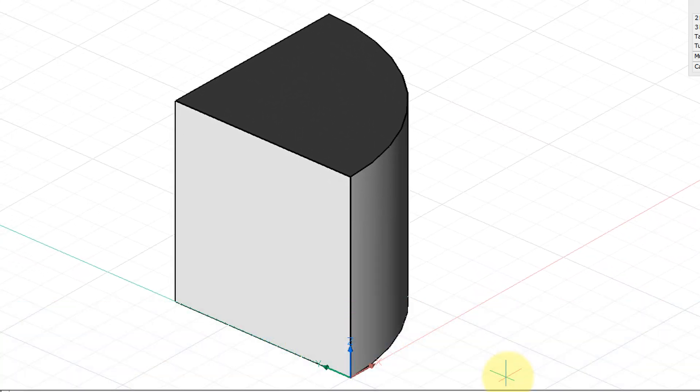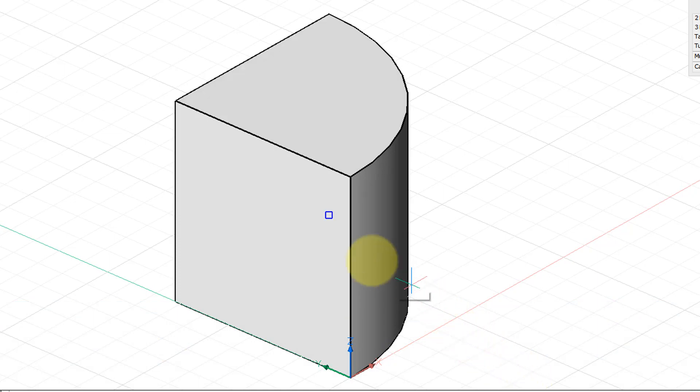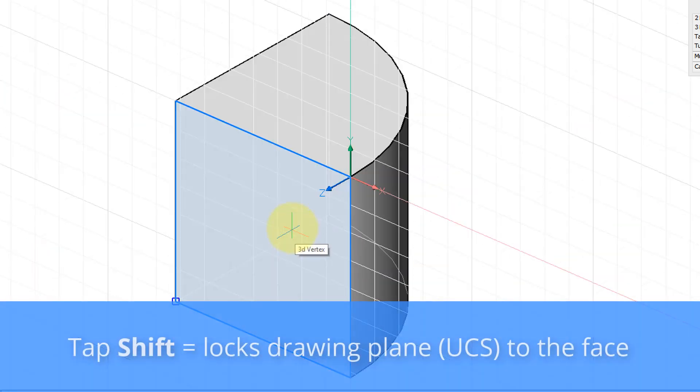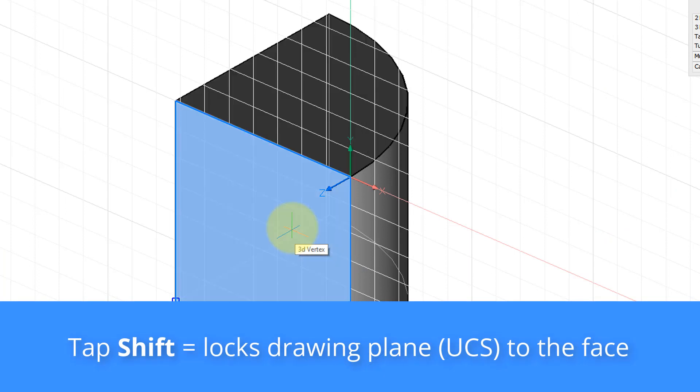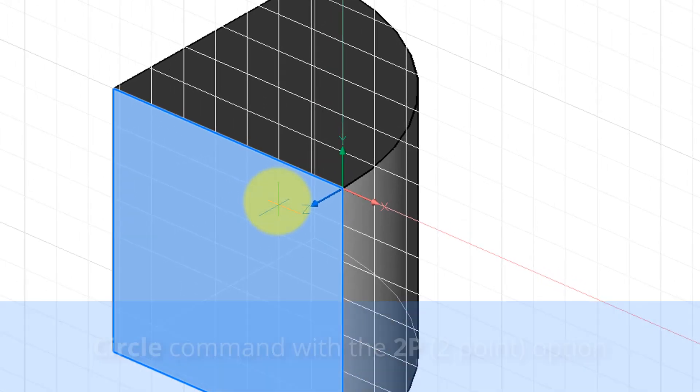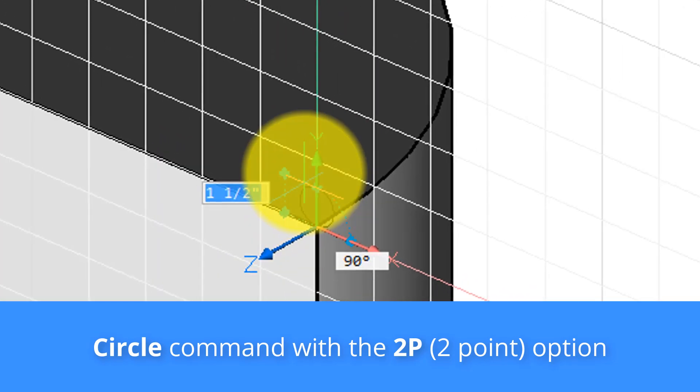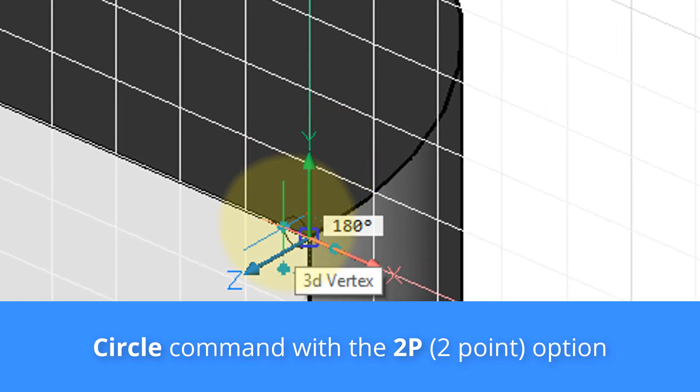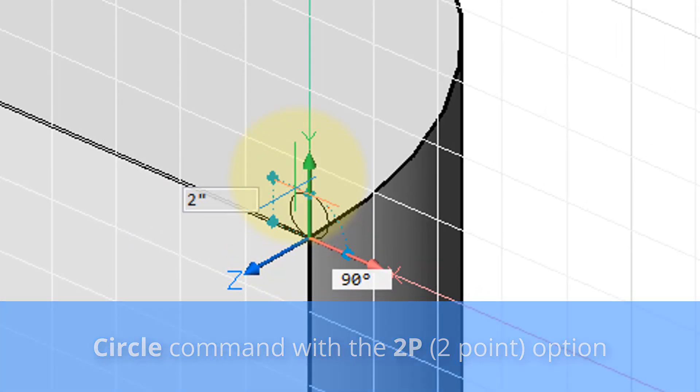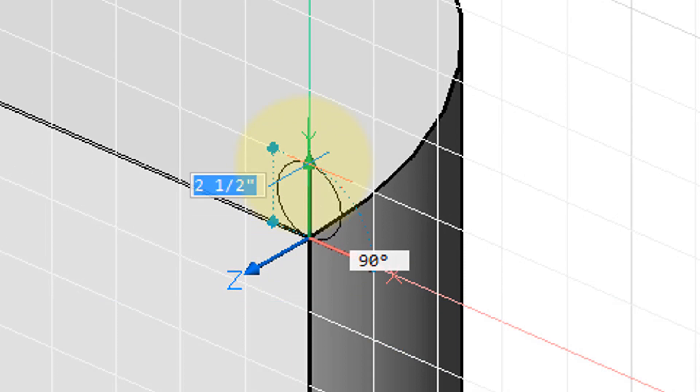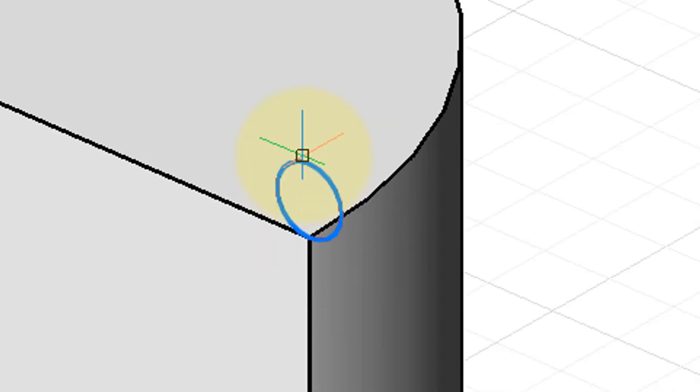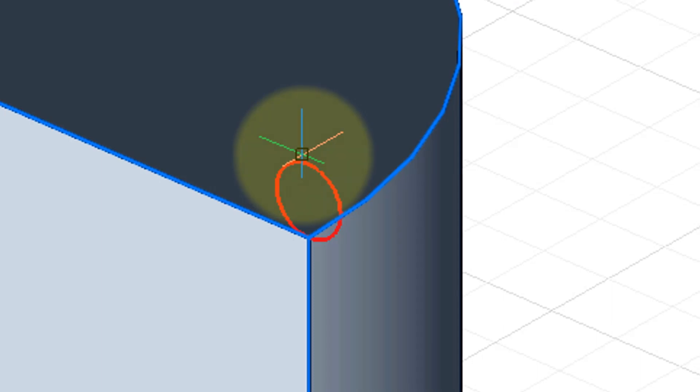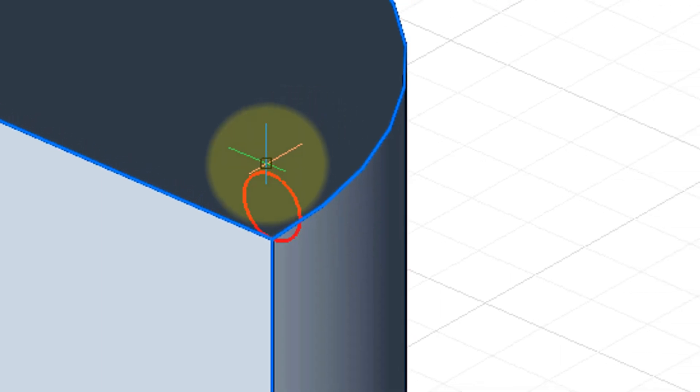Start the circle command and then move the cursor onto this face which I want to match the drawing plane. Tap the shift key. The face gets darker. BricsCAD alerts you that indeed it has locked the drawing plane for the duration of the command. I'm going to enter in 2P to draw the two point circle. First point is here and the second point is here. The size of the circle for this exercise is not critical. It's just to be able to draw it in that orientation.